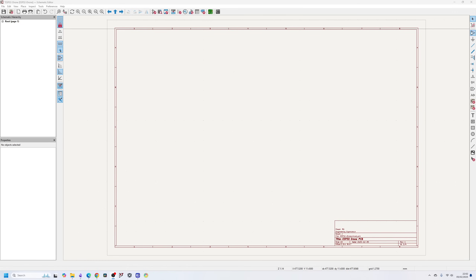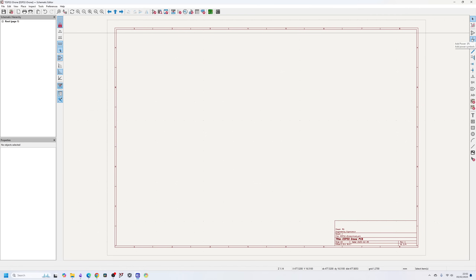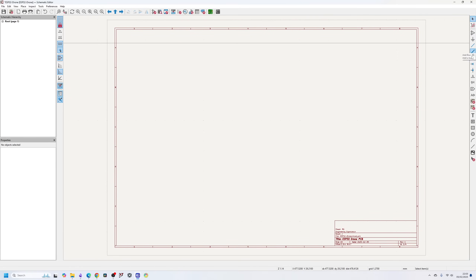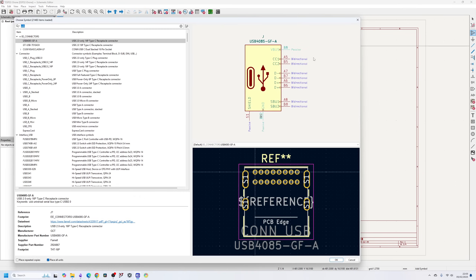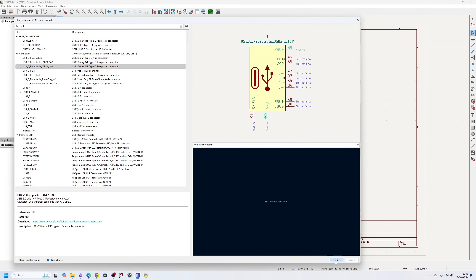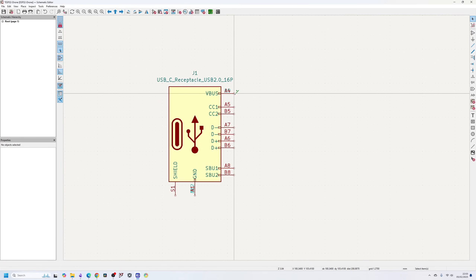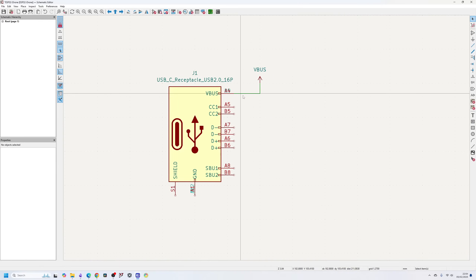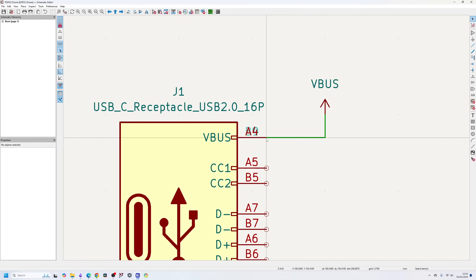The majority of the controls you need are on the right-hand side. You can place new components, highlight nets, and place power points or power designators — things like VUSB, 3V, 5V, 12V, ground, analog ground, digital ground, and so on. All of these have shortcuts: placing a component is A, placing power is P, placing a wire is W. To add a symbol, let's say a USB connector, press A and search for USB, then place a 16-pin USB connector. To place a wire from a pin, click the wire tool or press W.